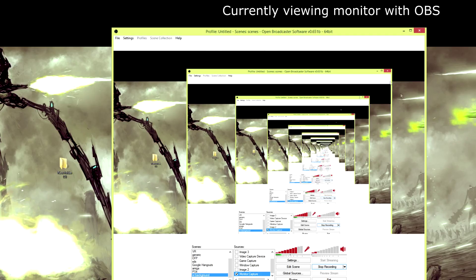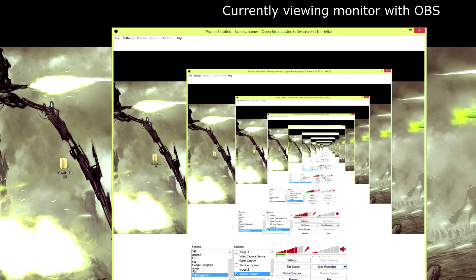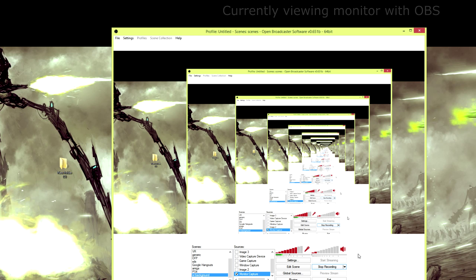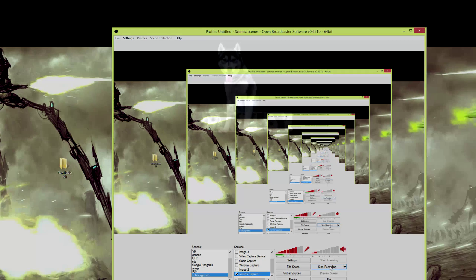So yeah, if you're an Oculus user, hopefully this video will be completely irrelevant come 2016 when the consumer version of Oculus CV1 is out. But until then I hope this has helped someone because it really helped me when I figured out I could use OBS for this. I'll see you in the next video, bye.